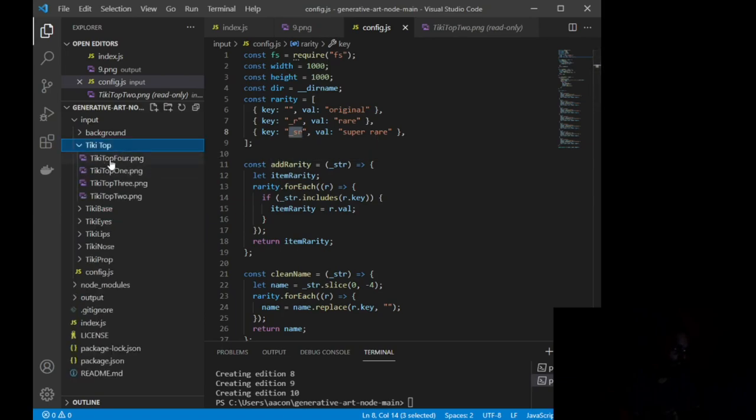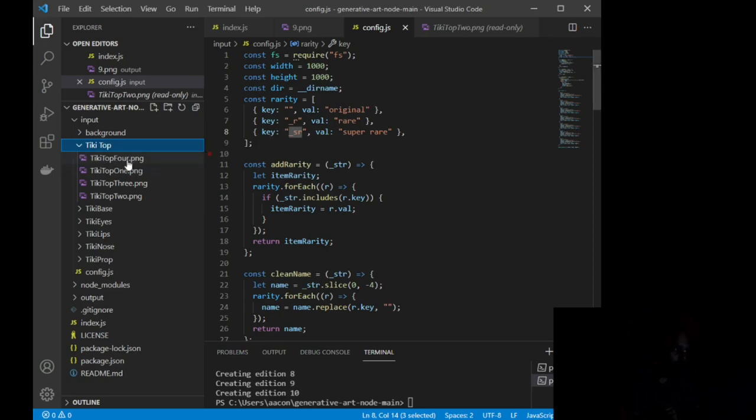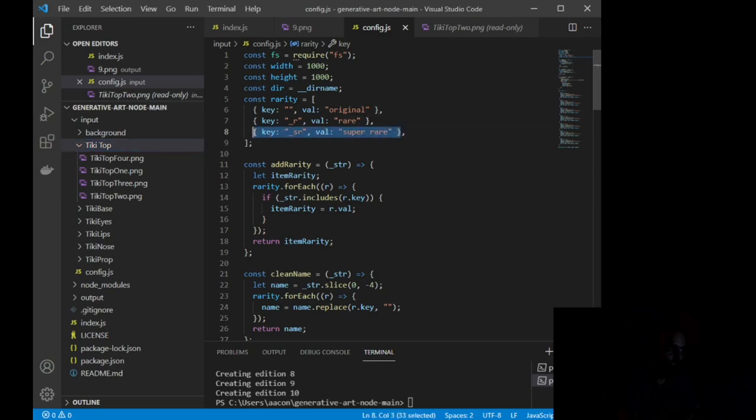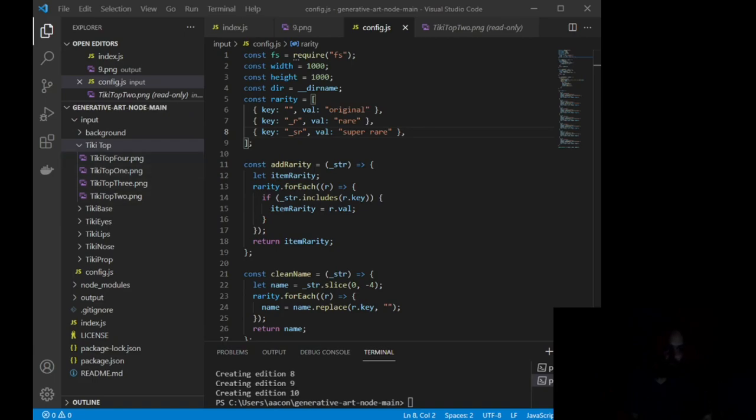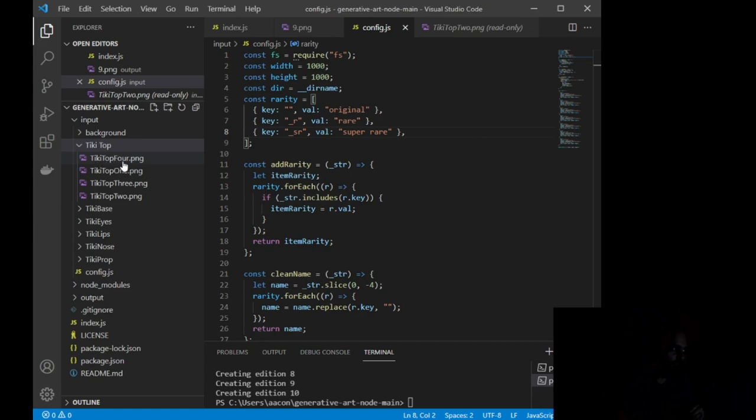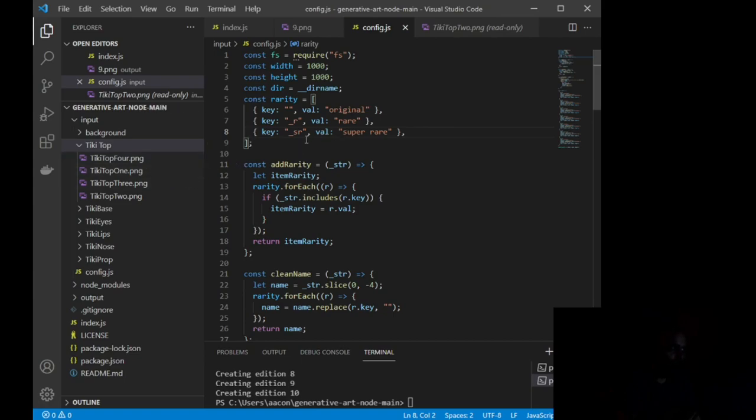So what does that look like? So you can see this says tiki top 4.png. If I wanted this to be super rare, I would name this tiki top 4 underscore sr.png. Now, you can feel free to mess around in this. You can change this to anything that you want. I could even copy this line, paste another one, paste it as many times as I want with different rarities, and it's just going to kick out those rarities as long as I am saving my file with the corresponding key.